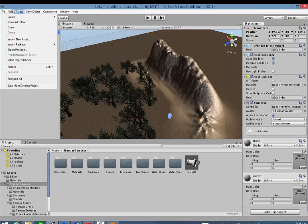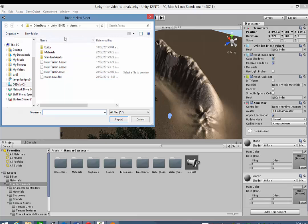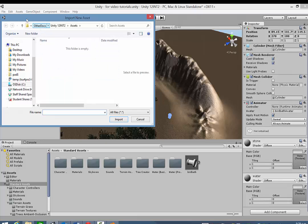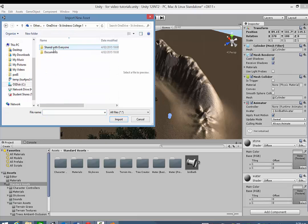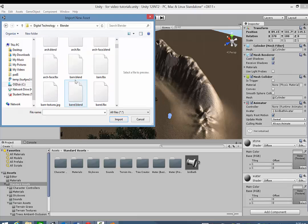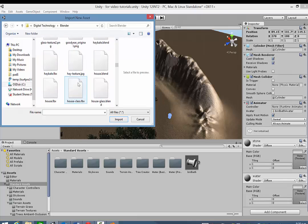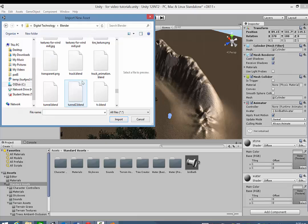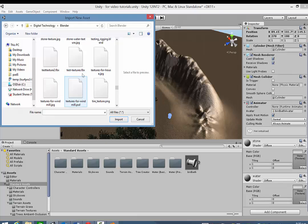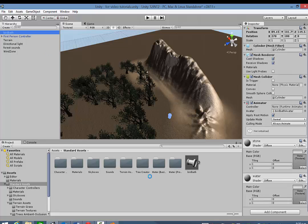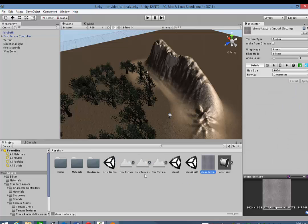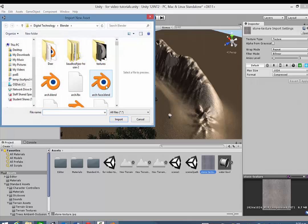So I'm just going to go to the Assets, select Import New Asset. And then just navigate to that Blender folder. Eventually. And find my water texture. If I can find the stone texture.